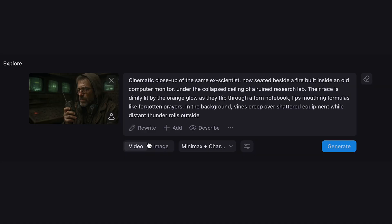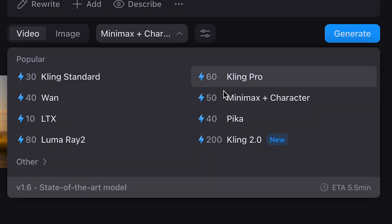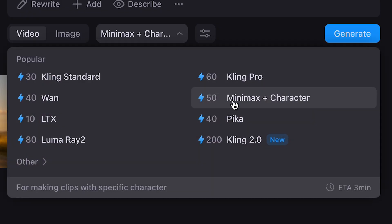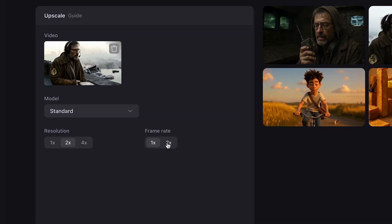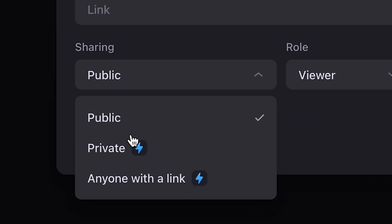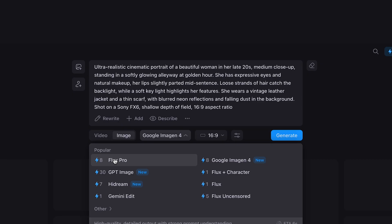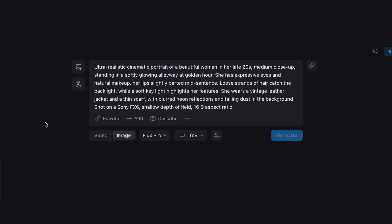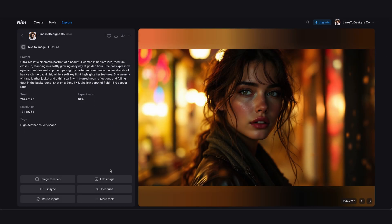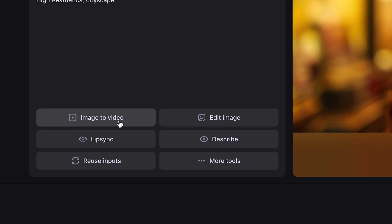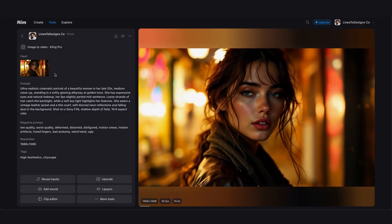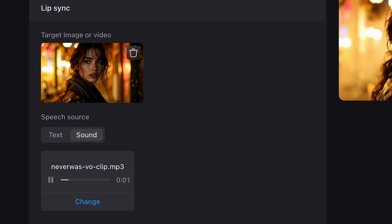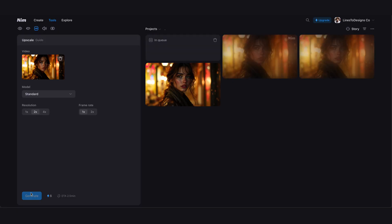Want to create using your specific character? You can either use Flux Character to generate an image with a character you can animate later, or make a video with your character using the MiniMax character model. Finish with the upscale feature to boost your resolution. Keep things organized with private projects. And my favorite thing: mixing tools together. For example, generate a character with text to image, animate it with image to video, then add lip syncing, then upscale — and you're done.